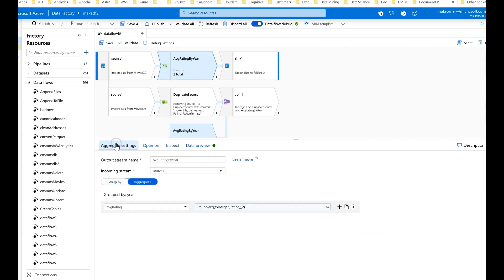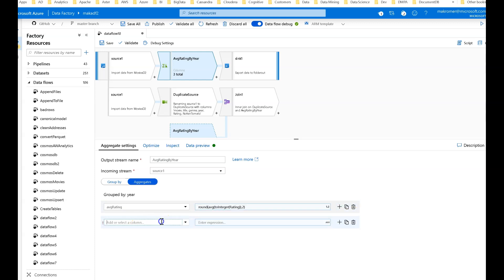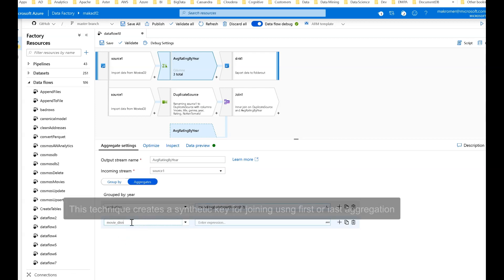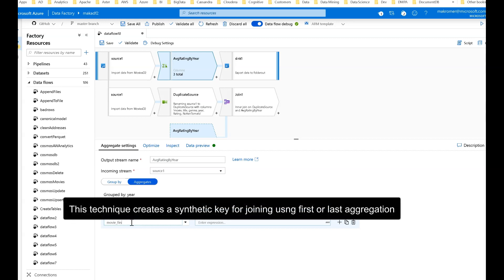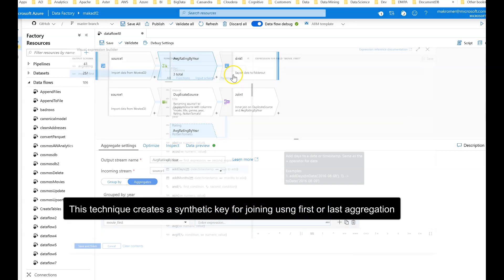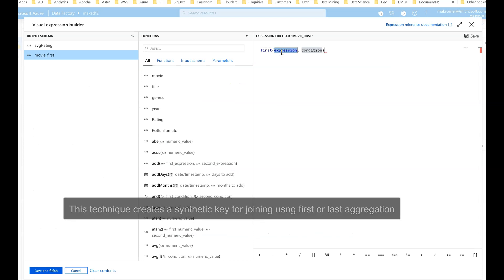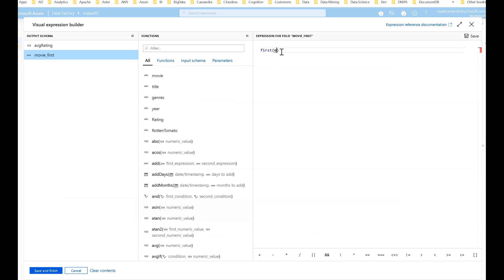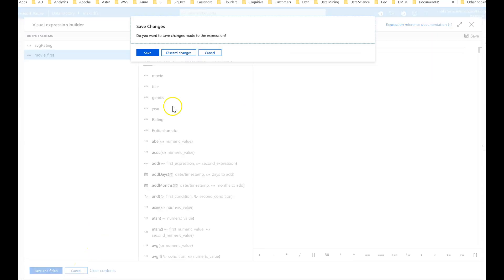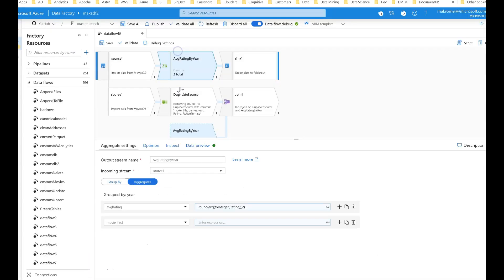When I join, I want to naturally use my primary key from my left hand side, which is movie ID, but I don't have it on my right hand side. One way you can handle that is on your aggregate function, you can add another aggregation. You could do something like an artificial ID using first or last, just so you can include an ID with it.